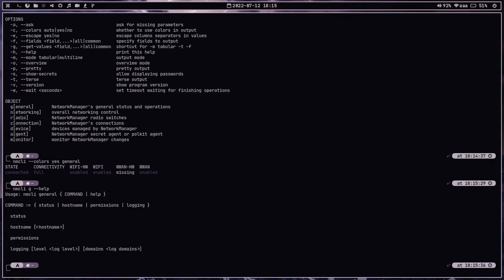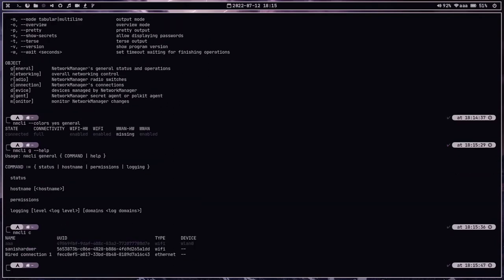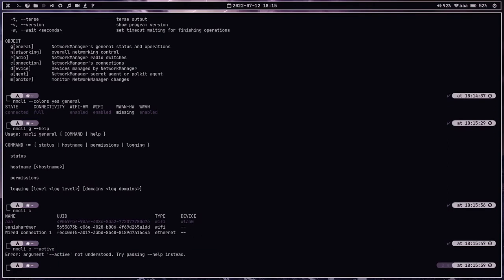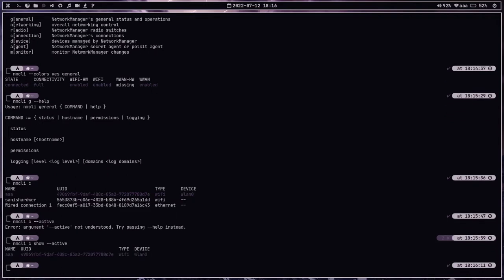So I've shown you how to use objects and access their help menus. You can also do something like 'nmcli connection' — or 'nmcli c' — which shows the active or passive connections on your system. To check for active connections specifically, you can use 'nmcli c --active'. Here, 'c' refers to connection and we are looking for the active connections on our system.